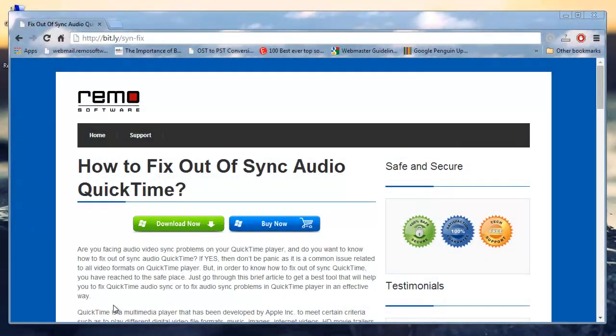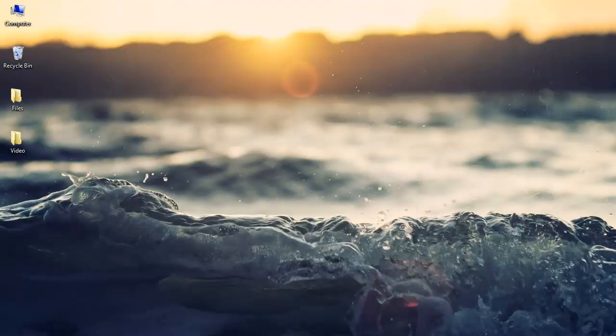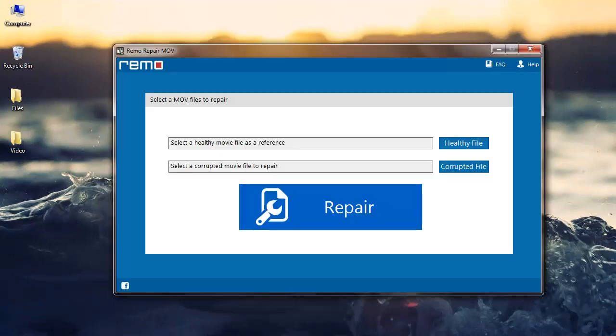Launch your software once it is completely installed on your system. On the main screen, select a healthy QuickTime file as a reference to the software by clicking on the healthy file button.